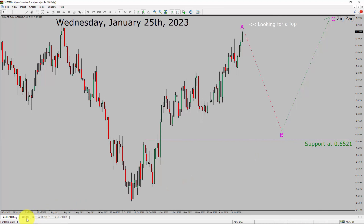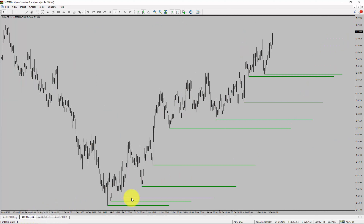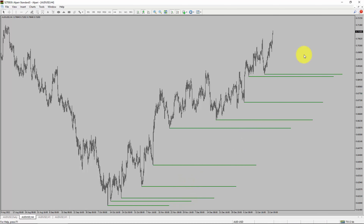Next, let us take a look at the 4-hour timeframe. Price action is printing higher swing highs and higher swing lows. To me, the AUD-USD pair trend looks up in the 4-hour timeframe.